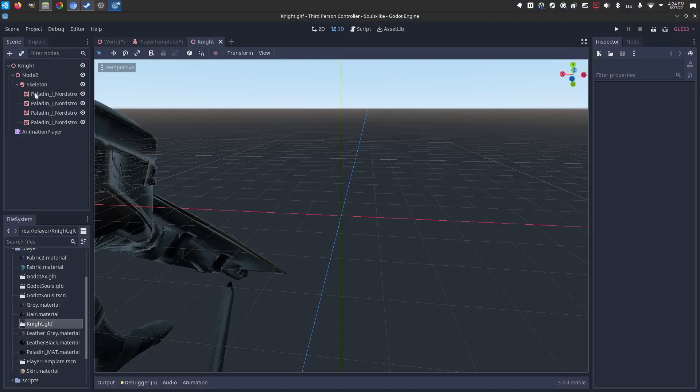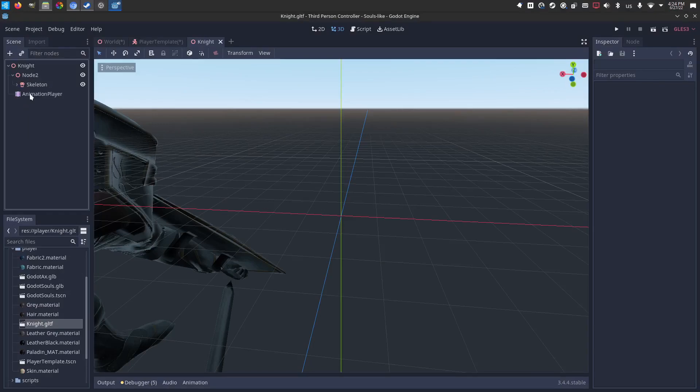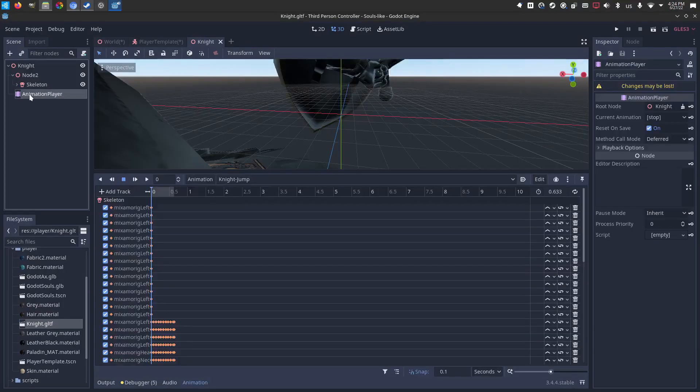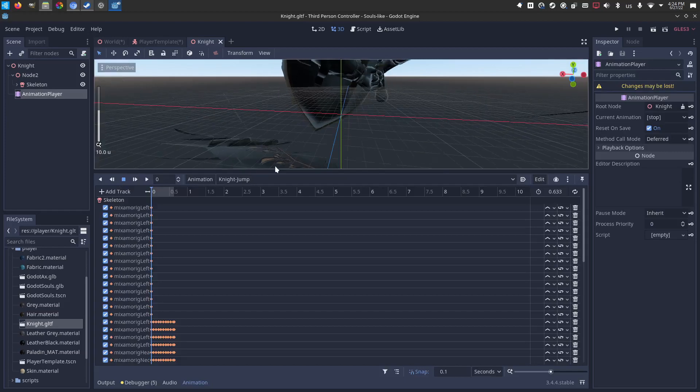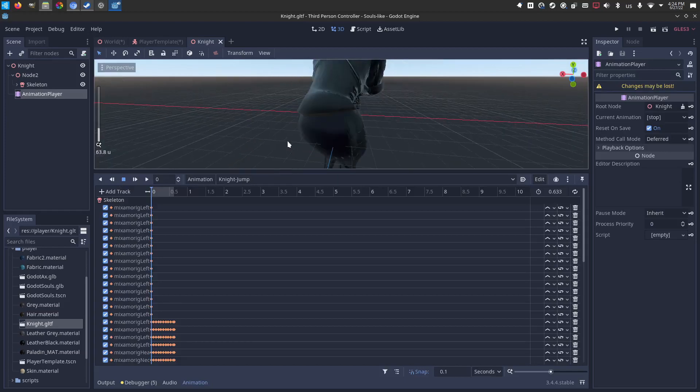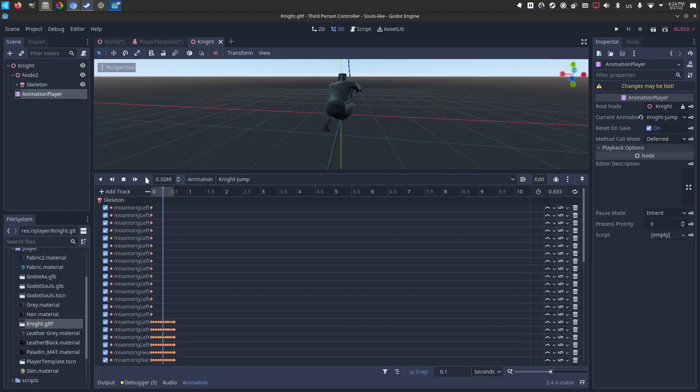You see I've got a few spatial nodes, skeleton, and of course the animations. We can make sure these animations work. They work. They work.